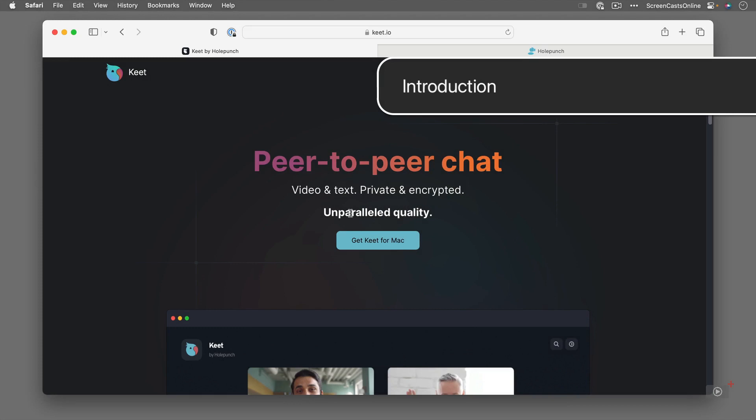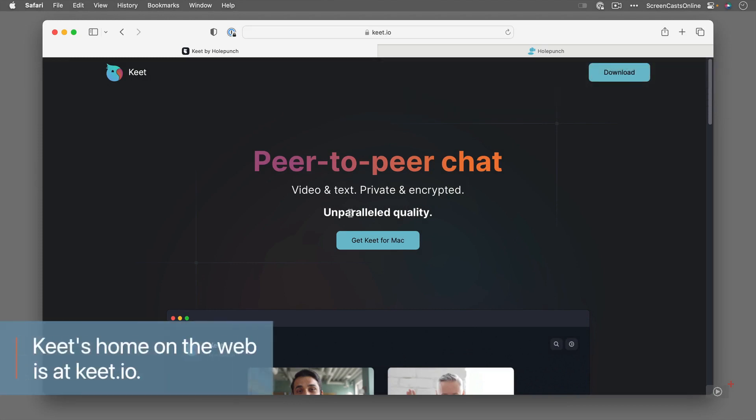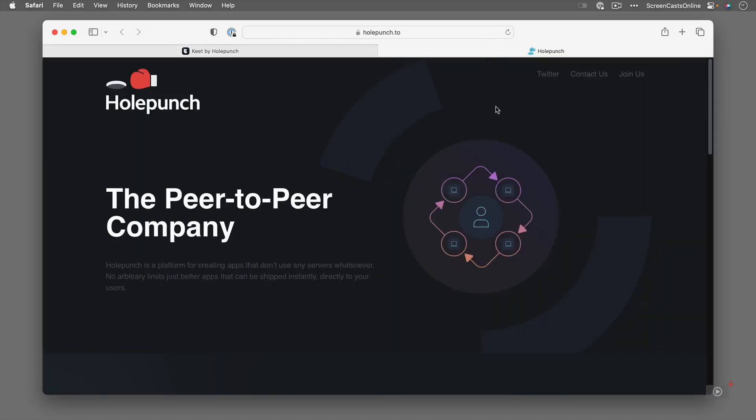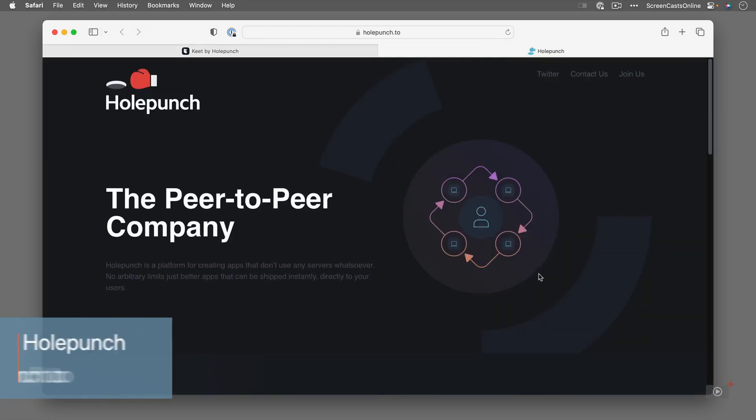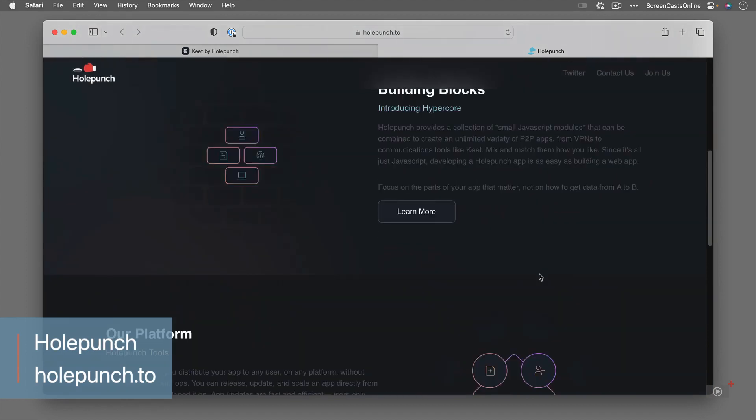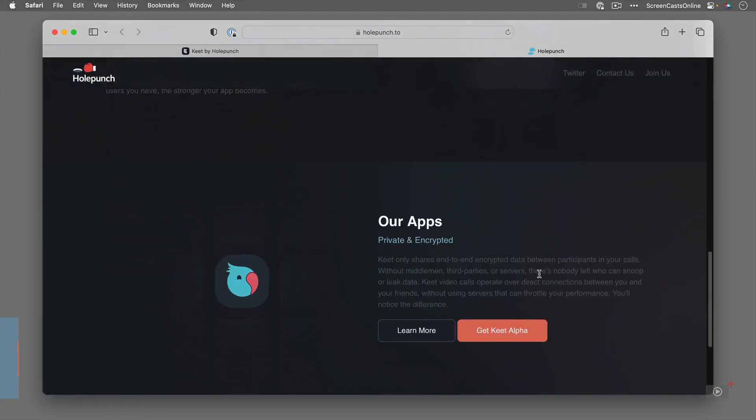So this is the Keet website over at keet.io. It's actually Keet by a company called Hole Punch and Hole Punch are developing an architecture for peer-to-peer applications. If you want to learn more about them there's actually a web page here all about Hole Punch being the peer-to-peer company and the different technologies that they use.